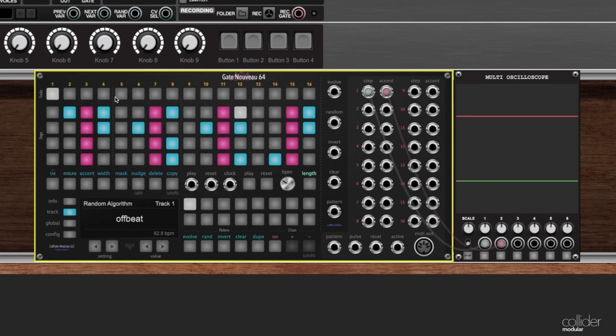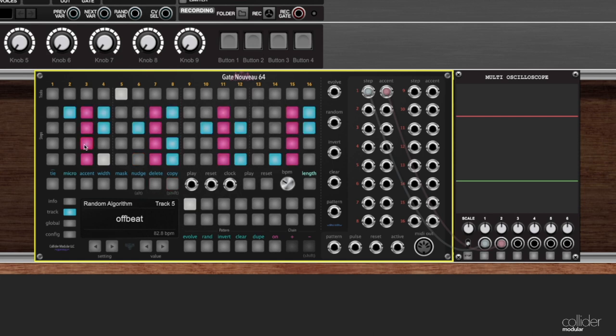Now I can go to any other location. So in this case, I'm going to go to track five. And if I hit copy a second time while it's flashing, it will paste all of the steps into that track. Cool.